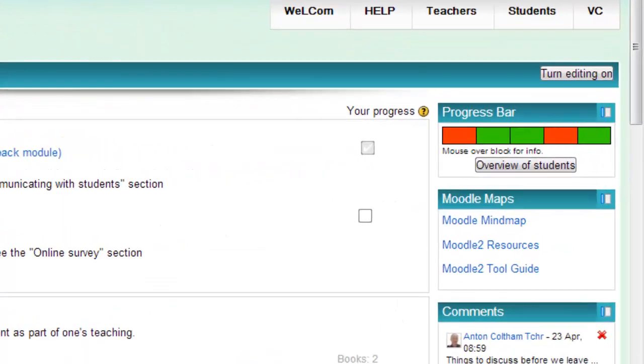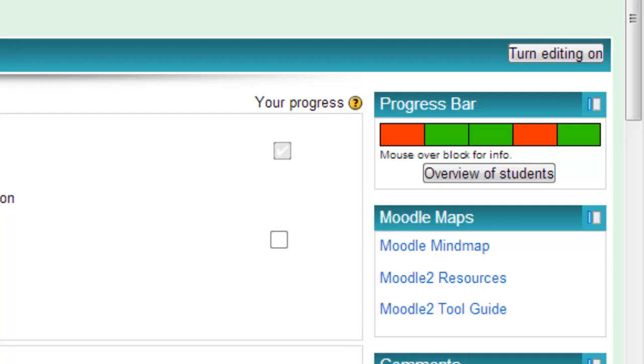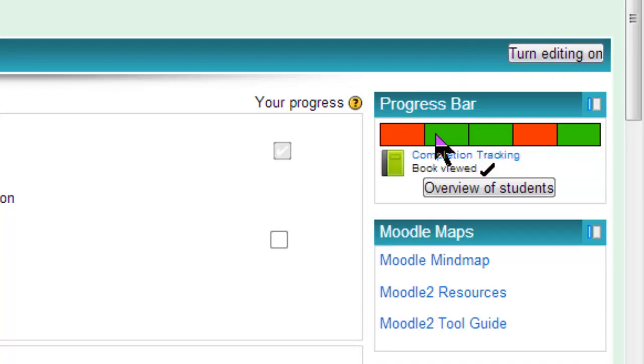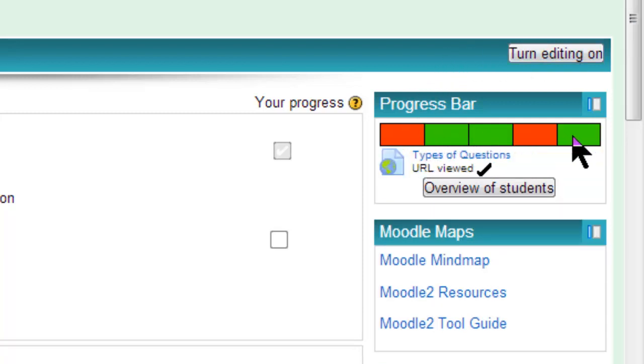The progress bar is a block that you add to the side of your course. It's a neat little feature that you can use to indicate clearly what items need to be completed for the day, for the week, or for the session.